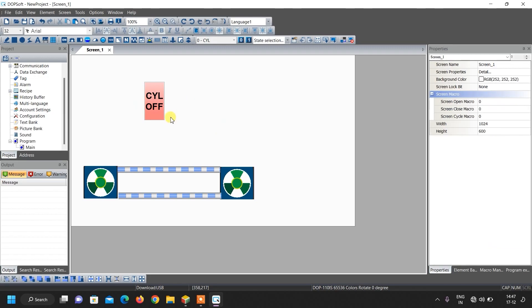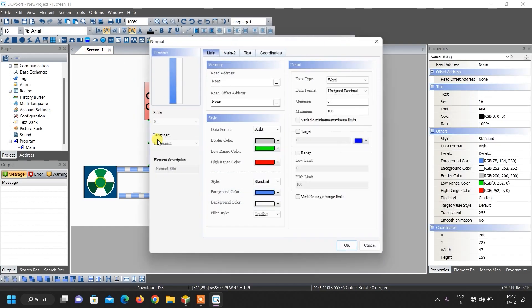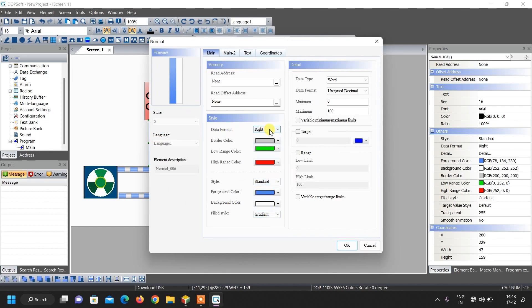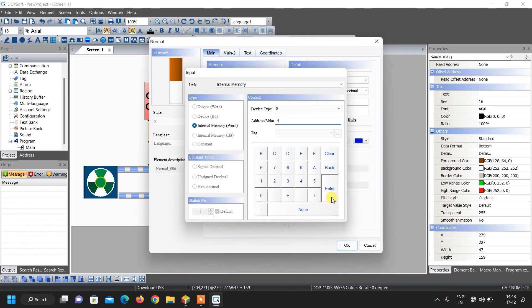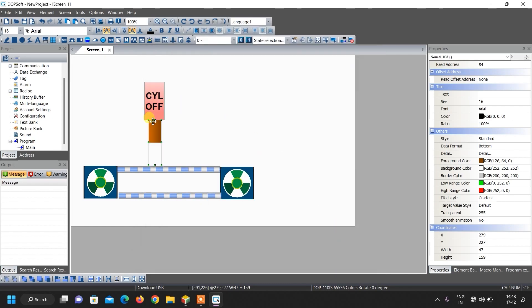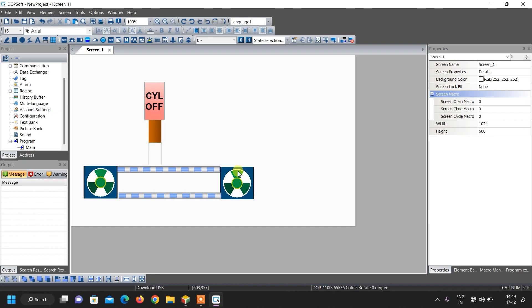This is our stamping cylinder. We also want to give it animation, so we are going to use a bar graph. Insert a normal bar graph and draw it like this. Double click over it and select vertical; from the data format select top — actually select bottom. Change its color from here, and give its internal address as internal memory 4. When the cylinder is on, this bar will move downward, appearing like the cylinder has moved down; when the cylinder is off, the bar will move upward, appearing like the cylinder is up.